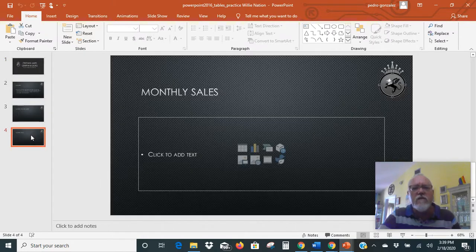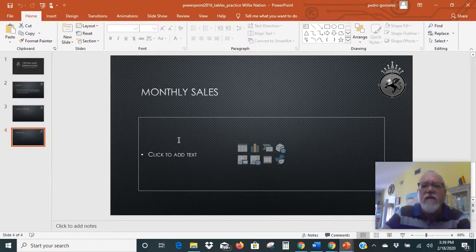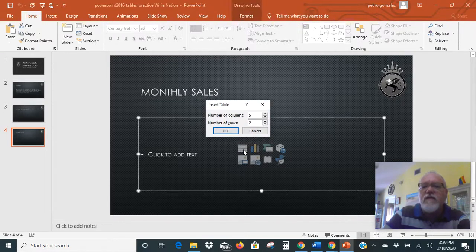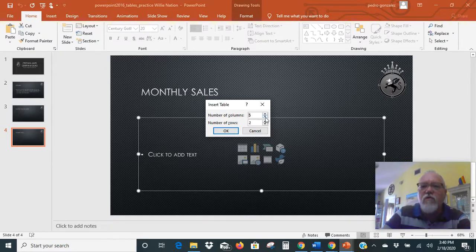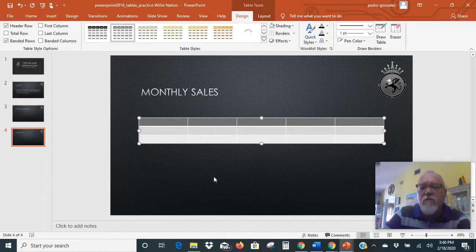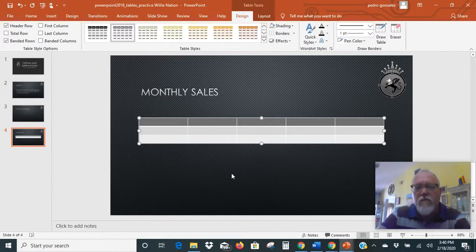Inside the last slide is our content box. Right here it shows you the option to insert a table. When you click on that, it's going to ask you what you want. It said five columns and three rows, so you're just going to update those values and say OK. And then it's going to automatically put those rows and columns into the table.